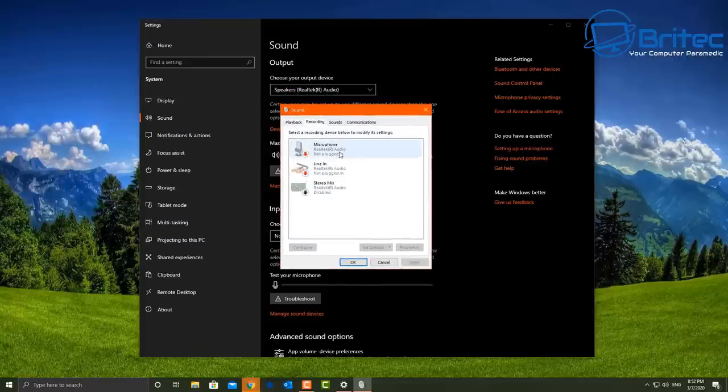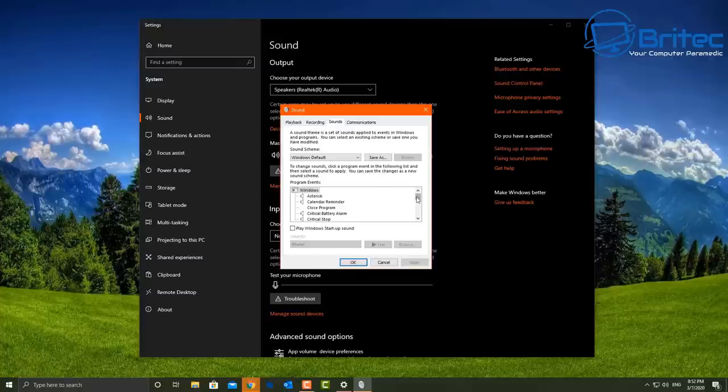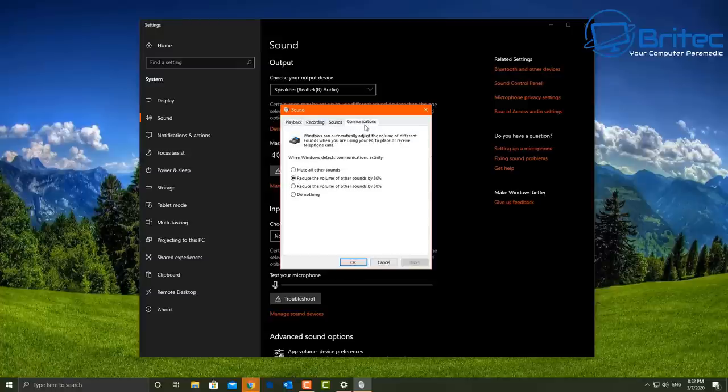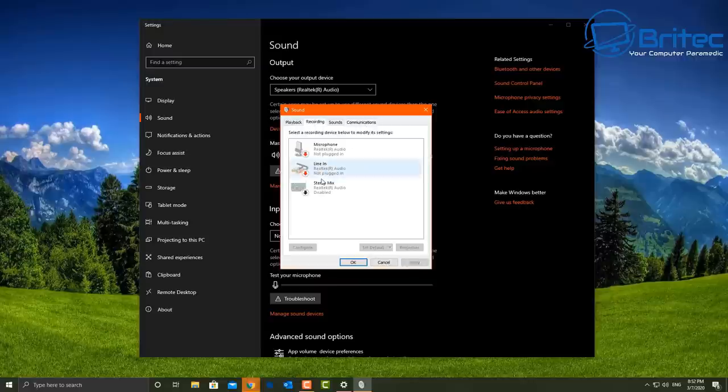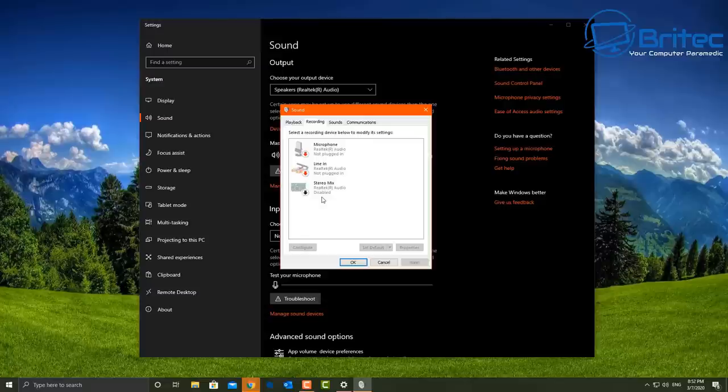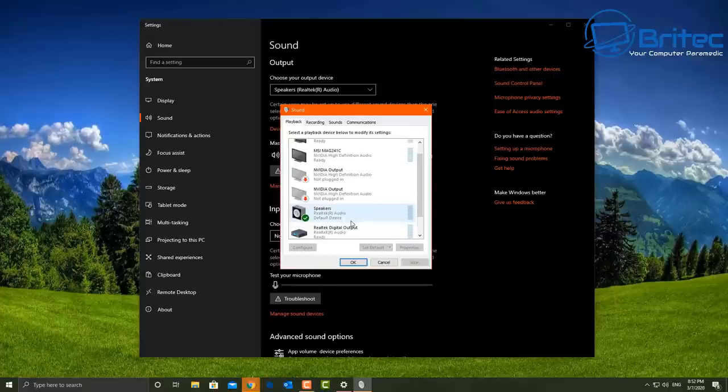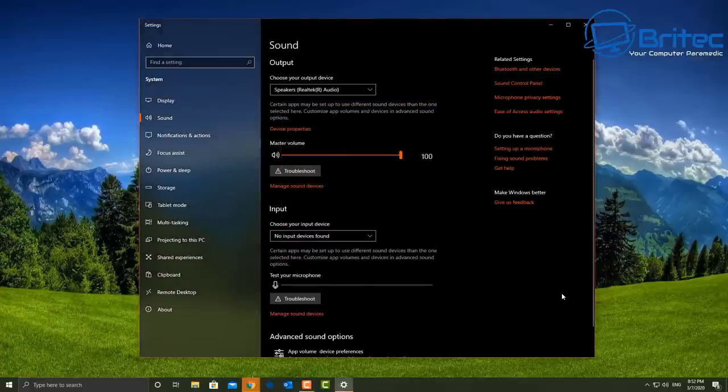So this could be a case where the Focusrite is now broken and it's not working, or it could be a driver issue. Now a lot of people can get confused with this sort of thing, but what it is, without a driver hardware will just not work. So you need to get that driver to work correctly.